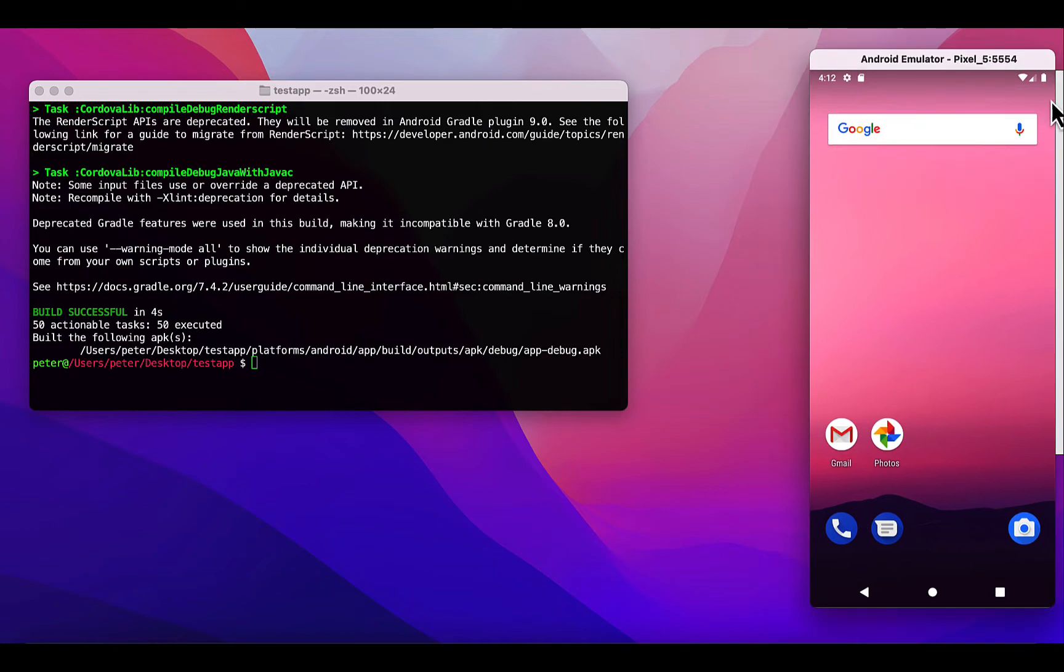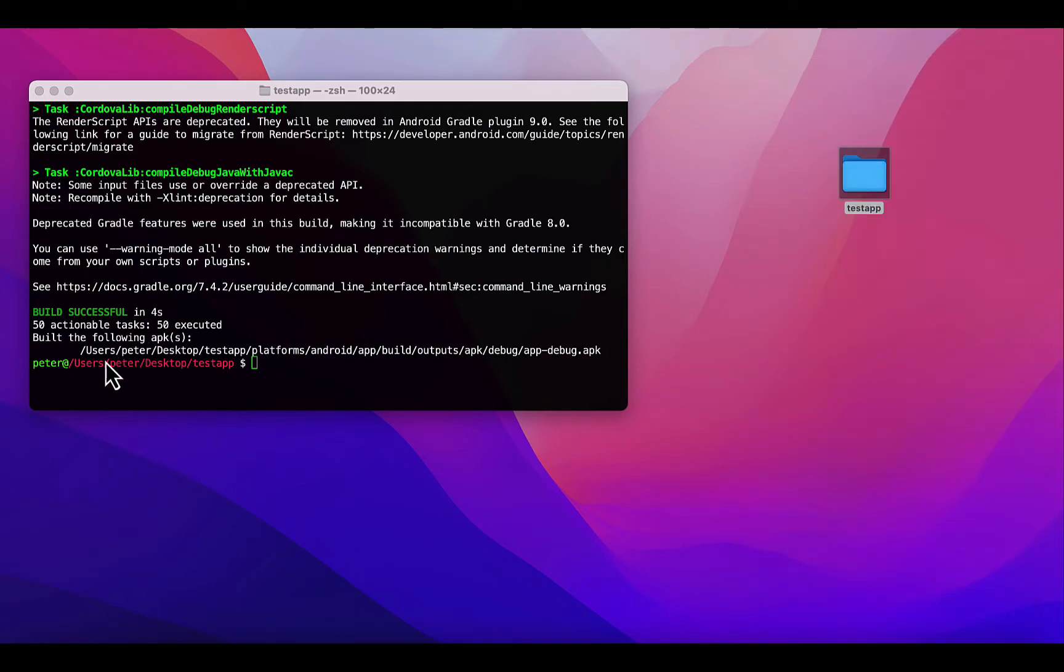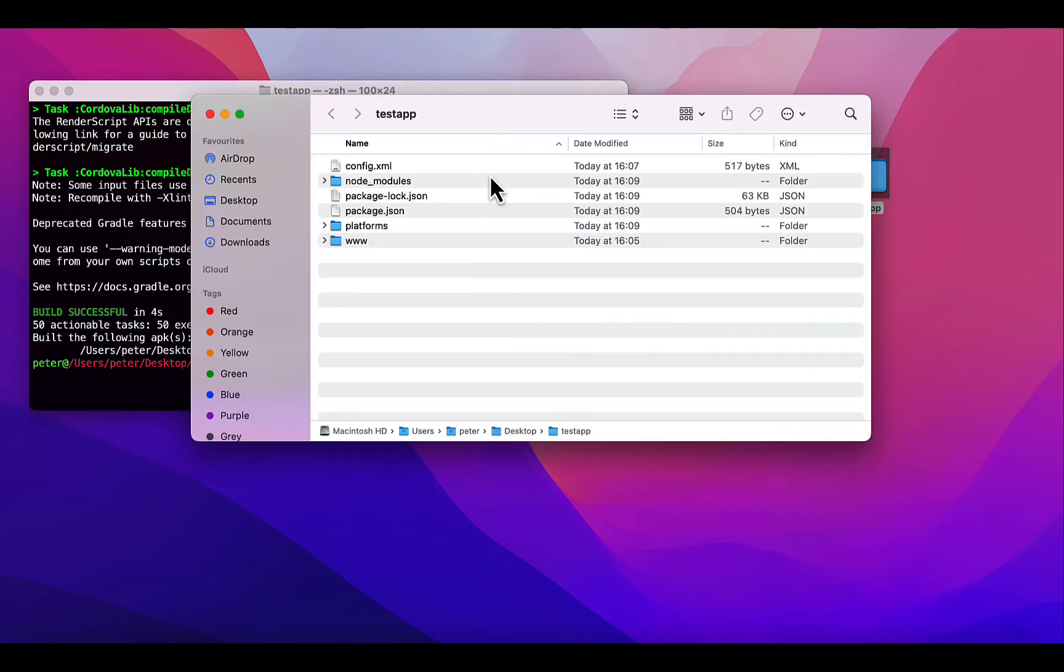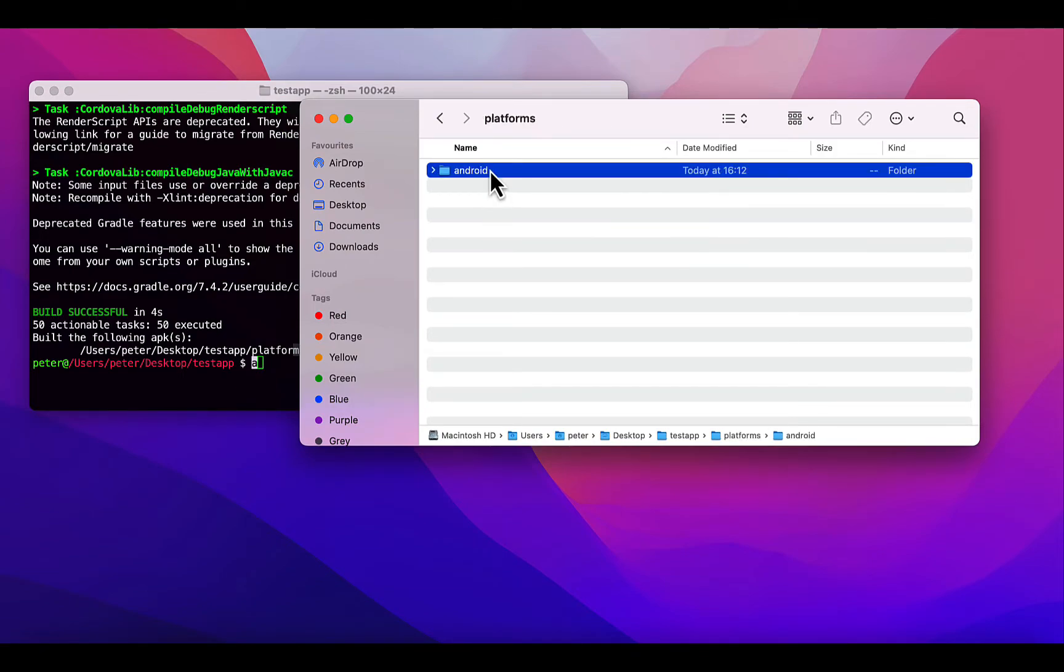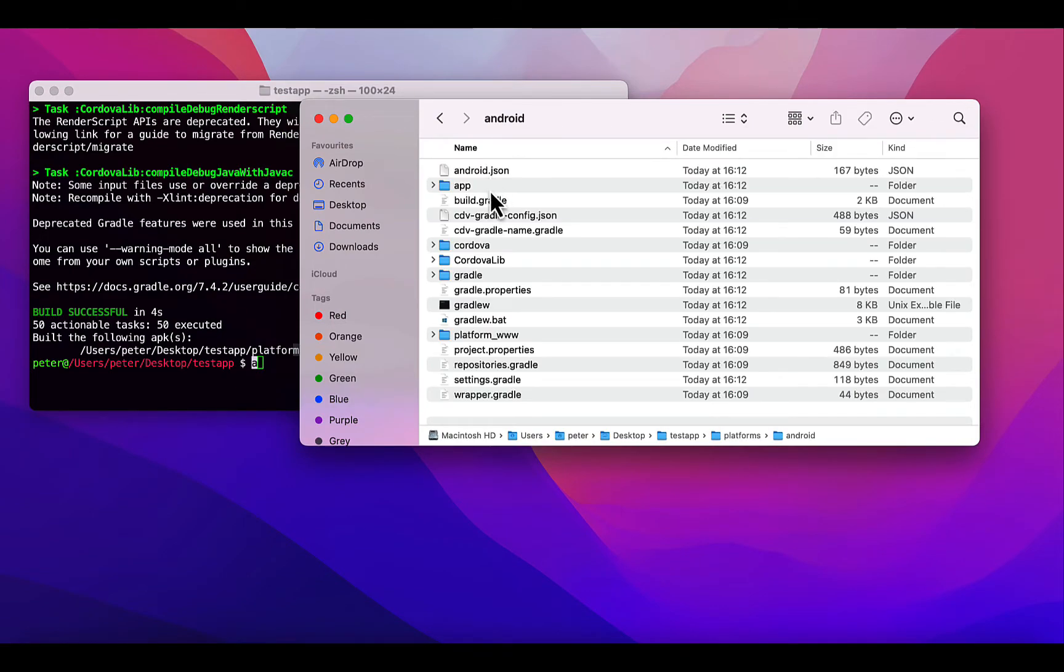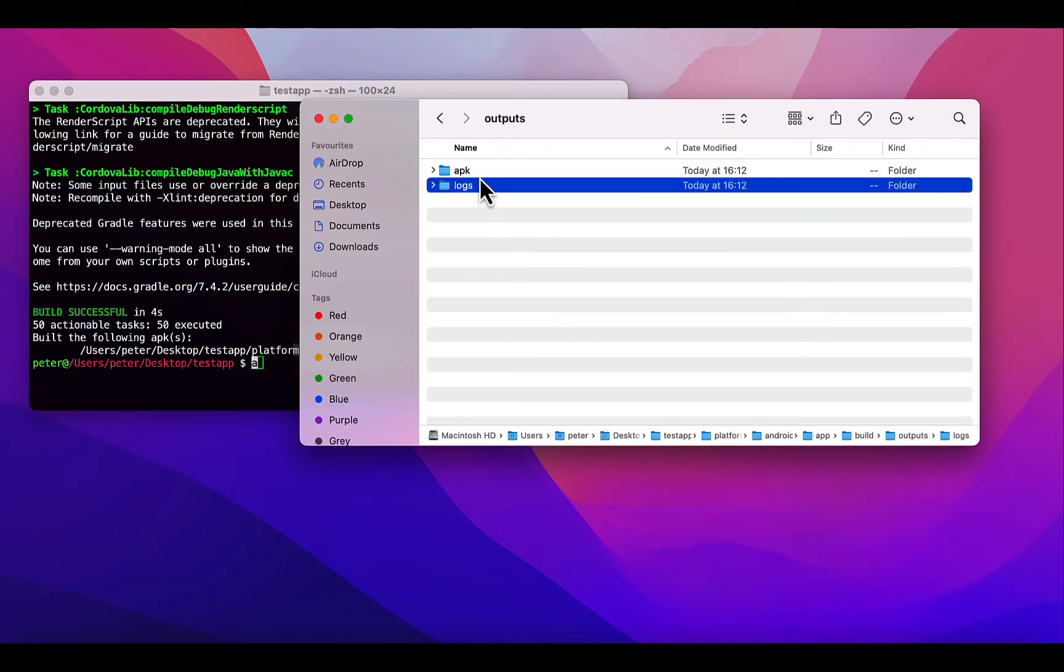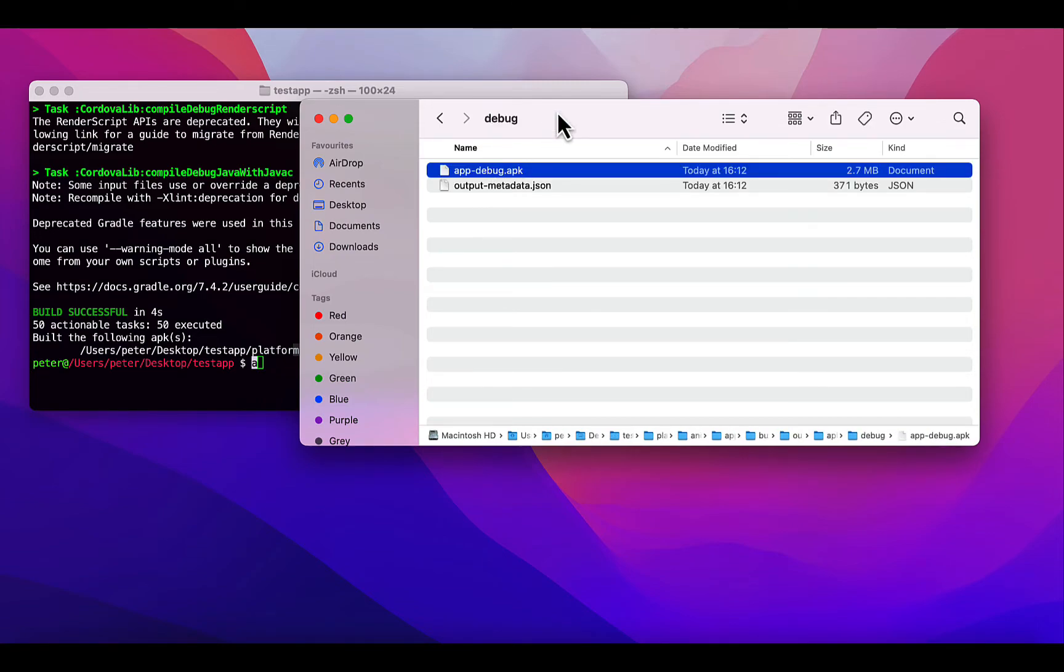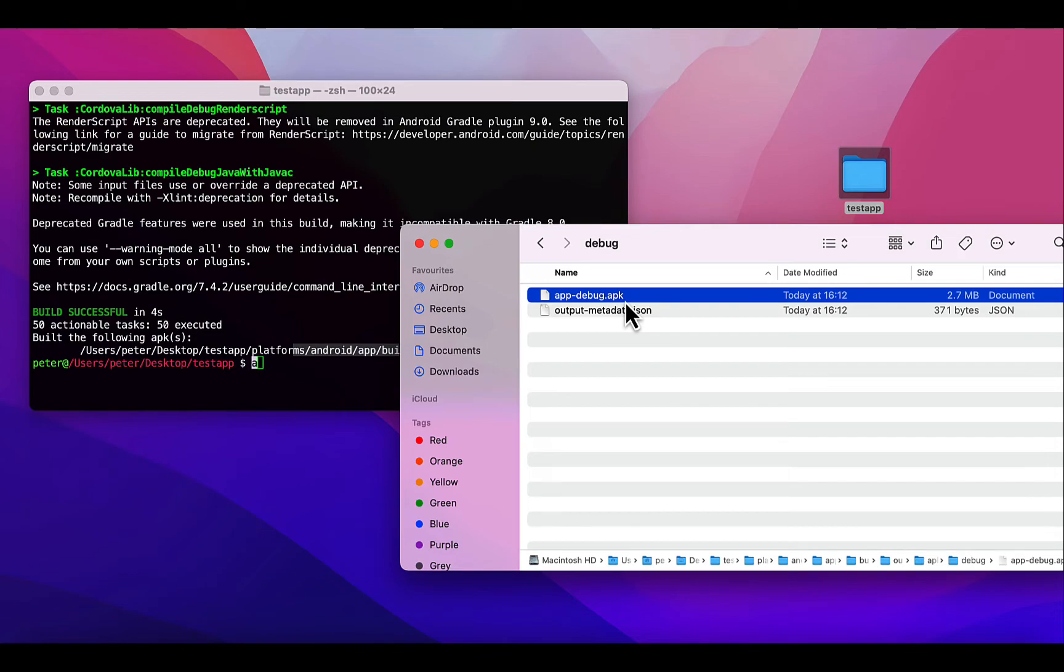Let me minimize this and check. The build is successful and we have our debug APK in this folder here. Let's open that up. It's inside platforms, android, app, build, outputs, apk, debug. Here we have the APK which has been built. It's still in debug. You can use it on the device just for testing, but you can't release it on the Play Store.